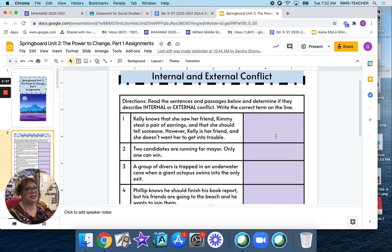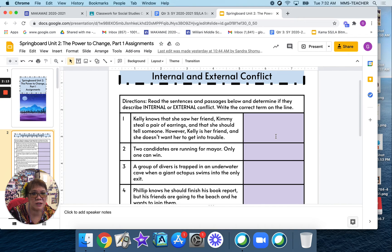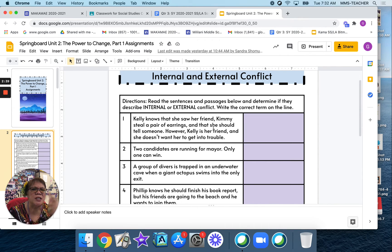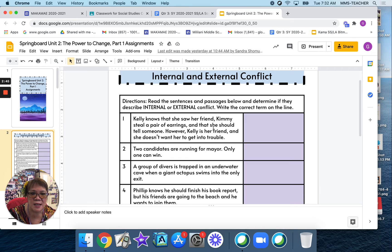What type of conflict is this? Is it internal — where it takes place inside the character's mind or heart — or is it external, where it takes place between a character and something outside the character? If you said internal, that is correct. She's thinking about how Kelly is her friend and she doesn't want her to get into trouble — thinking about what could happen. So number 1 is internal.